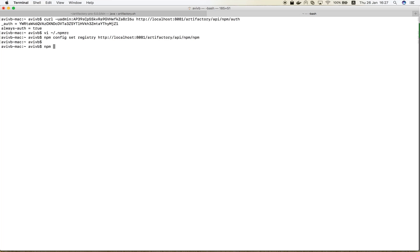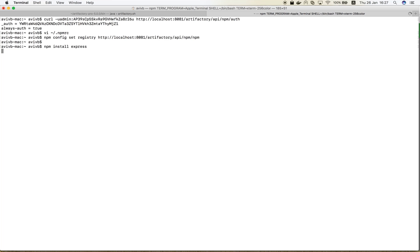It's time to put our remote repository to work. Let's try to install a simple NPM package, for example, express. The request is being resolved through Artifactory, which returns the package and its dependencies.